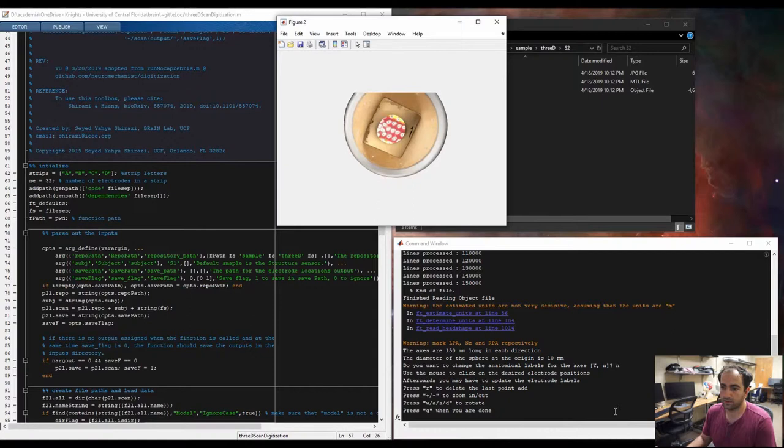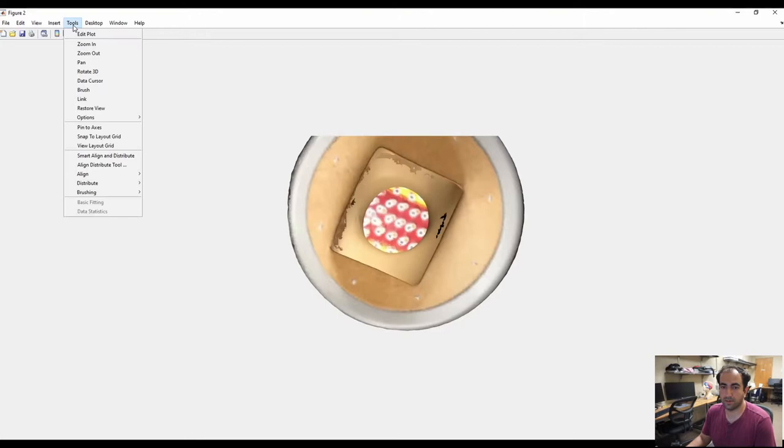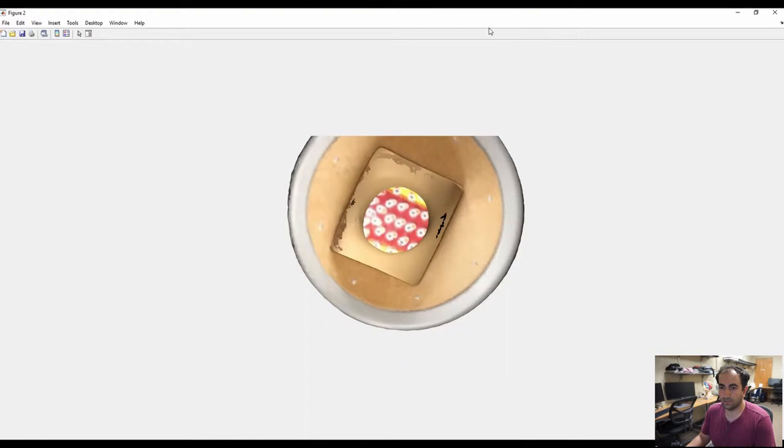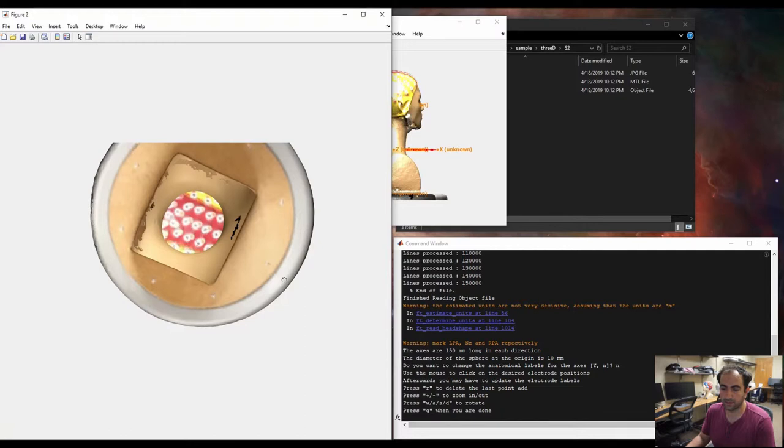So, it will open a new screen. I am on 2018B, so I don't have a 3D rotation on my quick axis bar. And I cannot click here because it throws an error. So, let me make this smaller, like here.